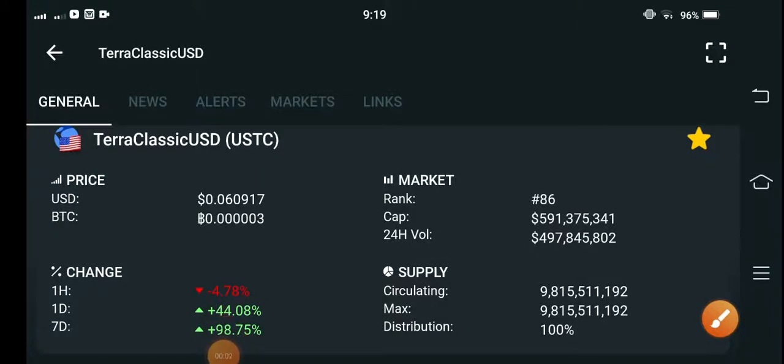Hey, what's up guys? How are you? Hope you're fine. Welcome back to another latest update video about Terra Classic USD coin. What's going on in the Terra Classic USD coin?